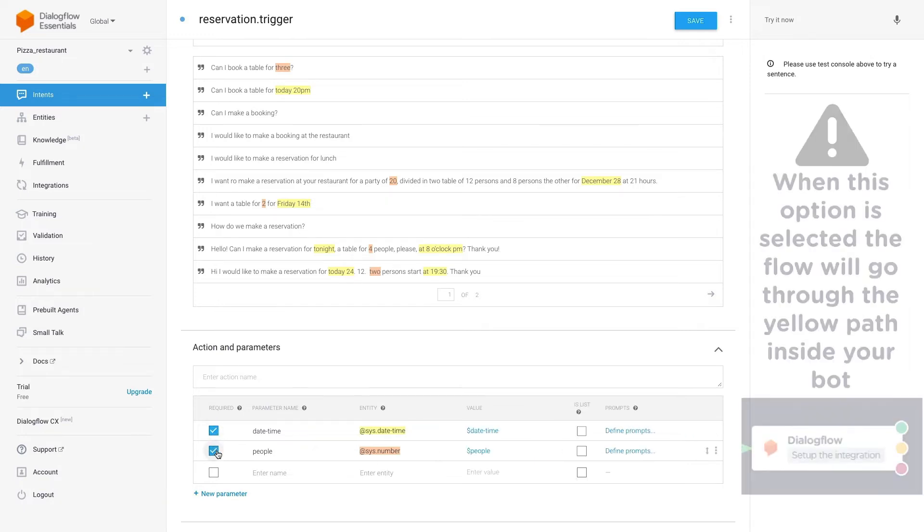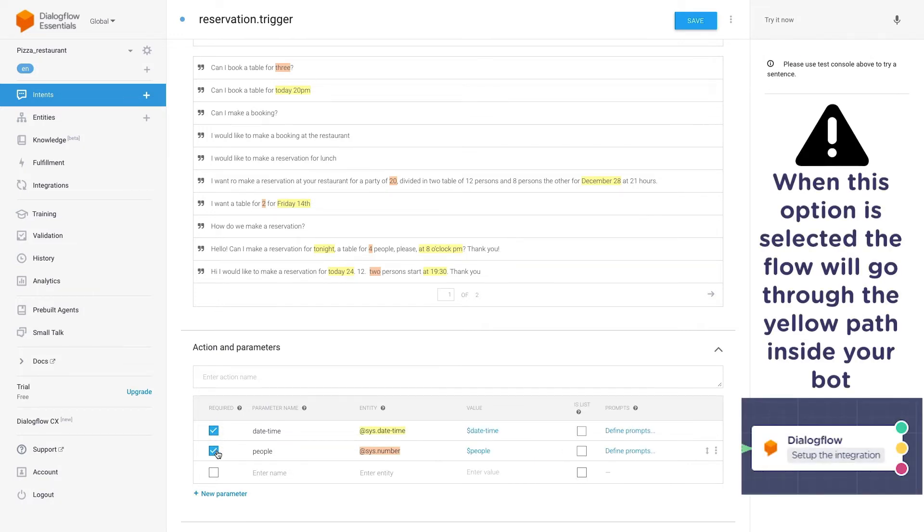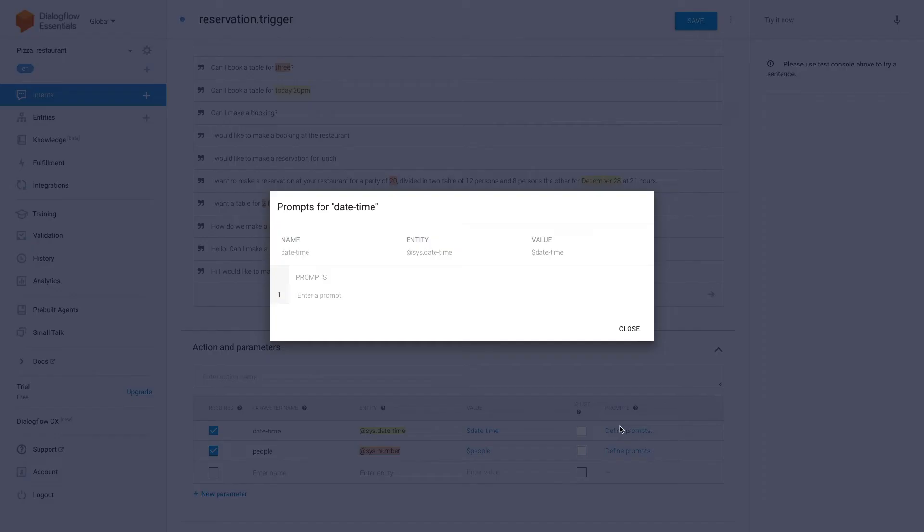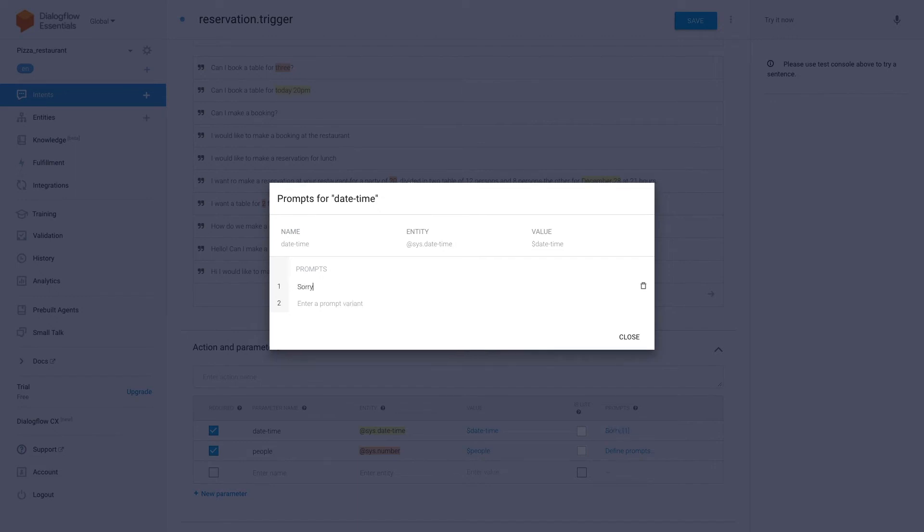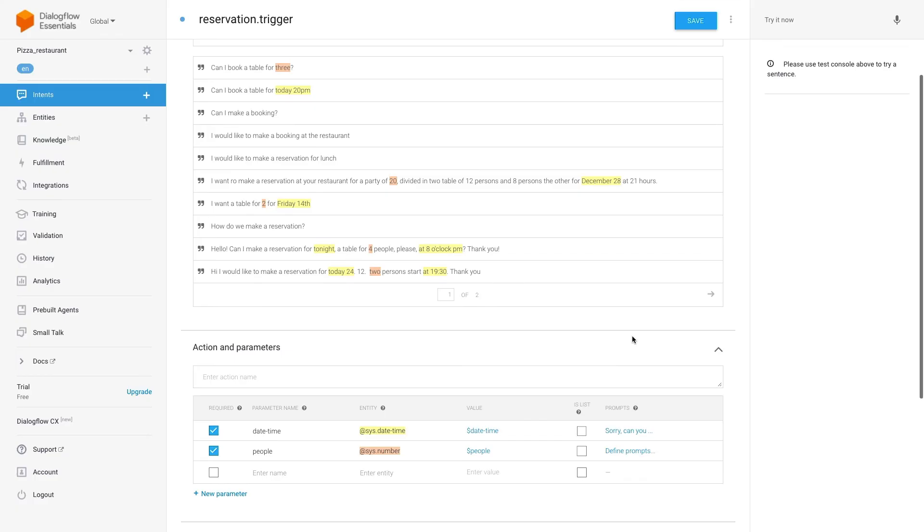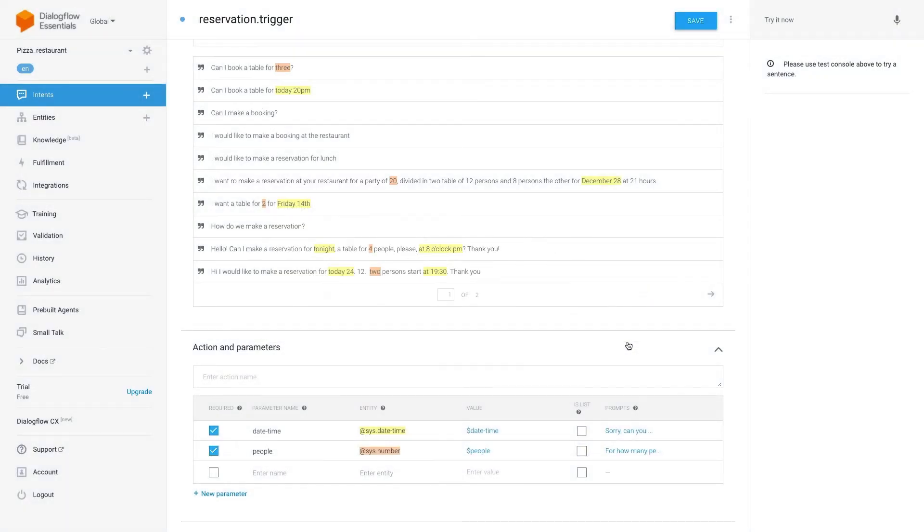Once we set required on the right side we will see a new tab called define prompts. Click on it. Now we need to set up each of the prompts that will be triggered if the user's input doesn't have the information we need. So we'll add a sentence that will obligate the user to give us the information we need. And we do the same for the other entity.